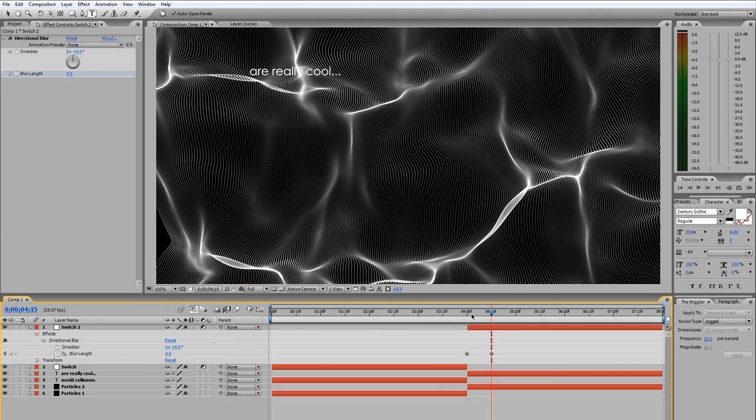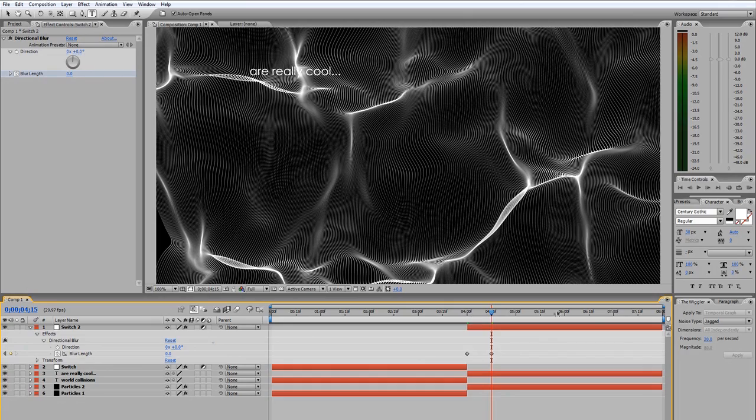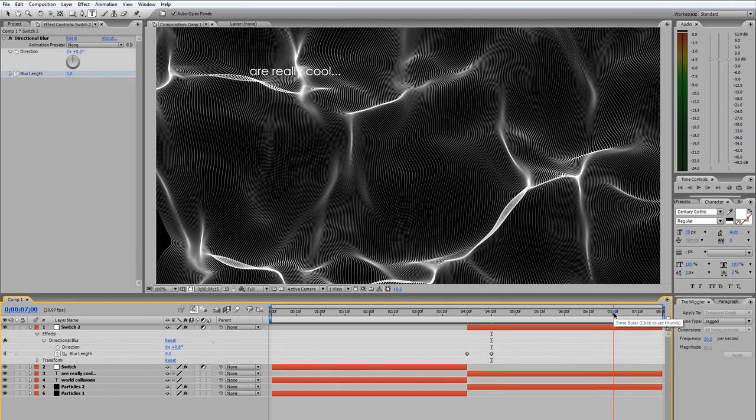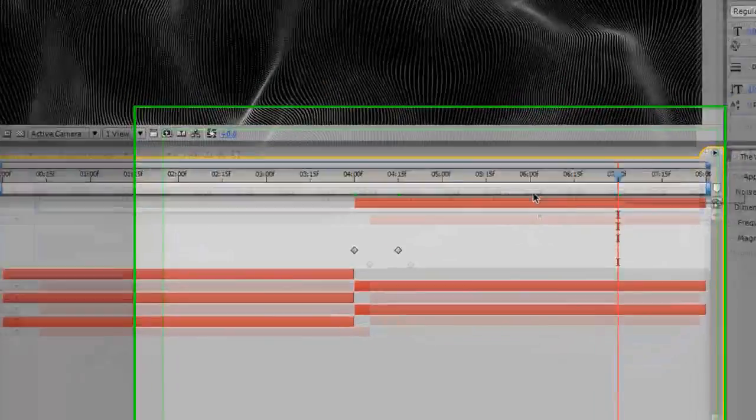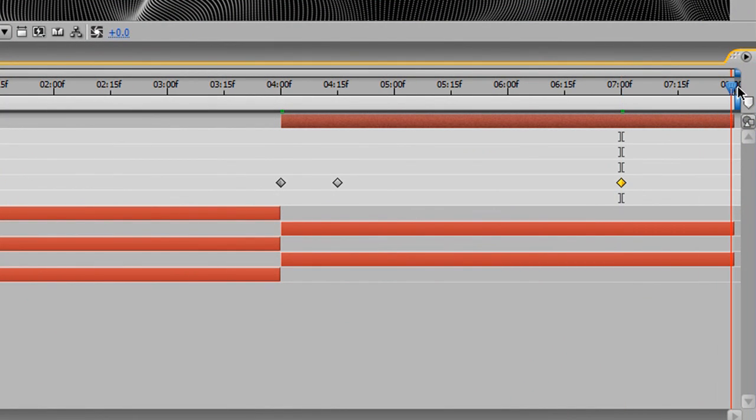Now, the next blur that we need to apply while we're on this layer is the blur that occurs at the end of the animation. And that is really in the last second. So I'm going to select exactly at the 7-second mark. I'm going to insert another keyframe from there to the 8-second mark.